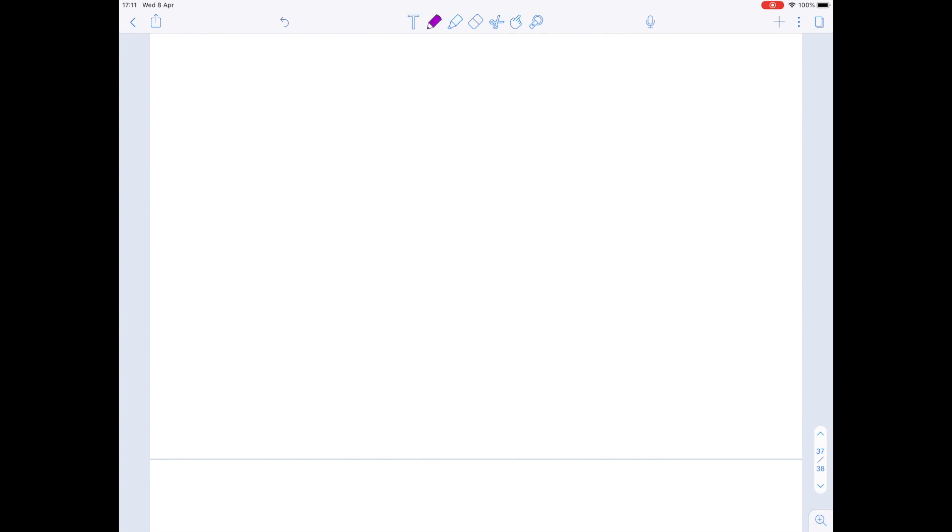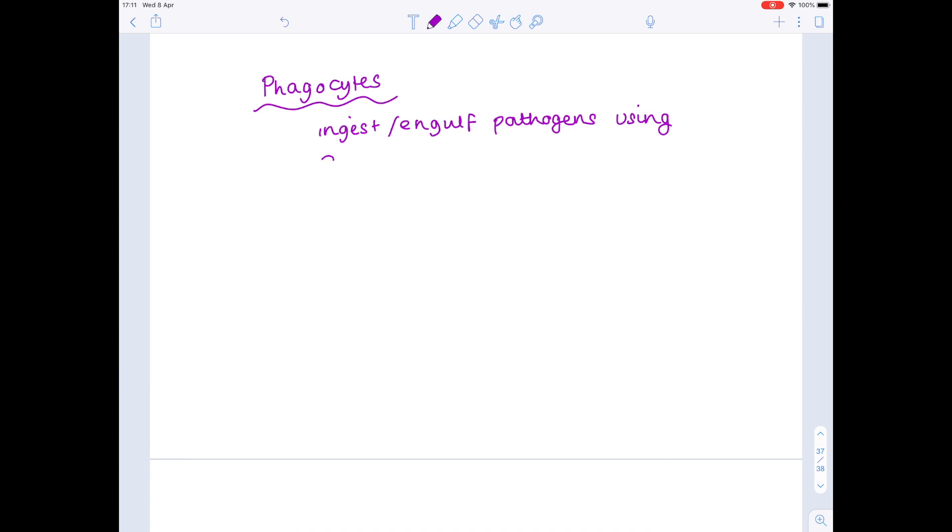But what happens if despite all our best efforts, the pathogen still enters the body? Then it's the phagocytes that come into play. Now these ingest or engulf pathogens through the process of endocytosis. So let's show that happening.